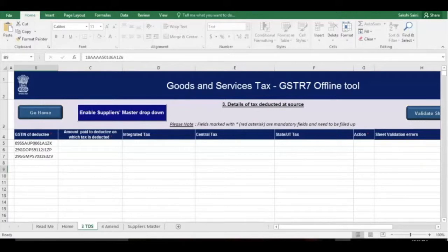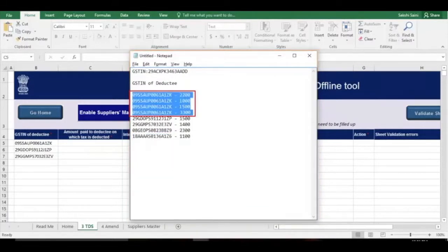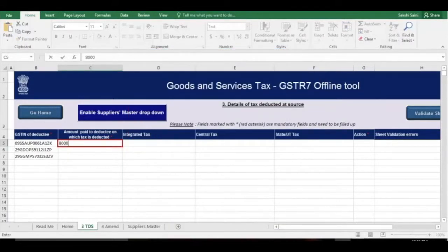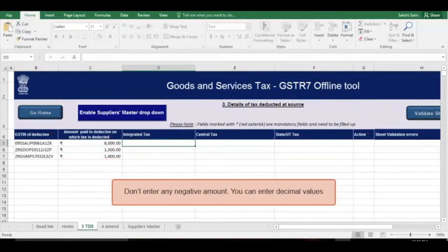For a particular GSTIN of the deductee, there cannot be any duplicate entry. In case you have made payments for different supplies to one supplier, add up all the payments and enter one single consolidated amount in the Amount Paid to Deductee on which Tax is Deducted column. Don't enter any negative amount. You can enter decimal values, and the utility will automatically round off all decimal values to two decimal places.